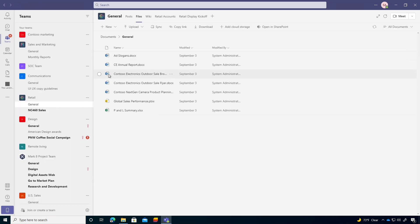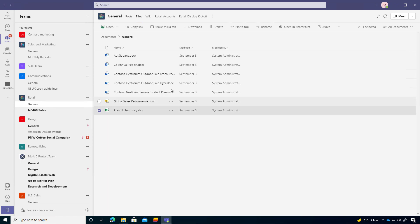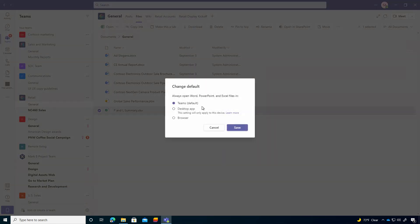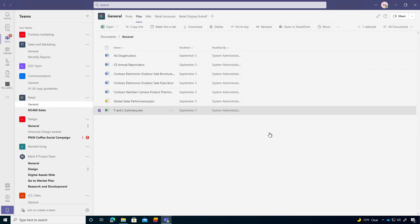All right. So we're back in here. Let's select this Excel spreadsheet. We'll click open. We'll click change default, and then we'll change to the desktop application. We'll hit save.